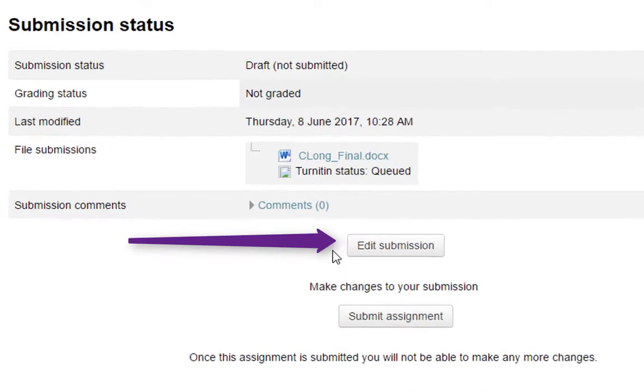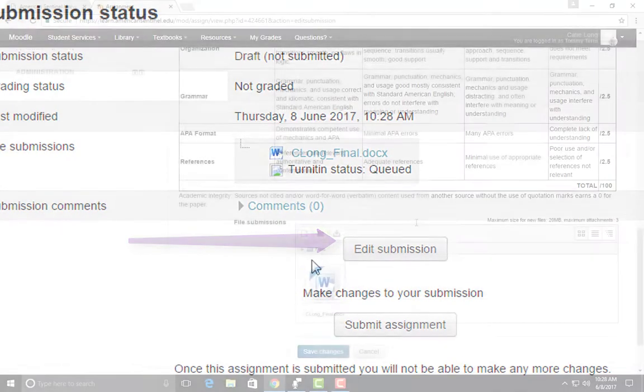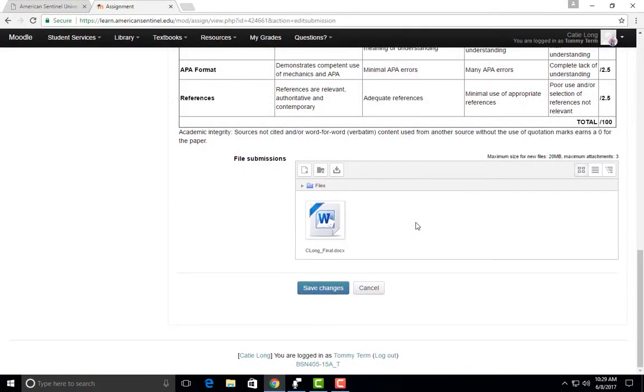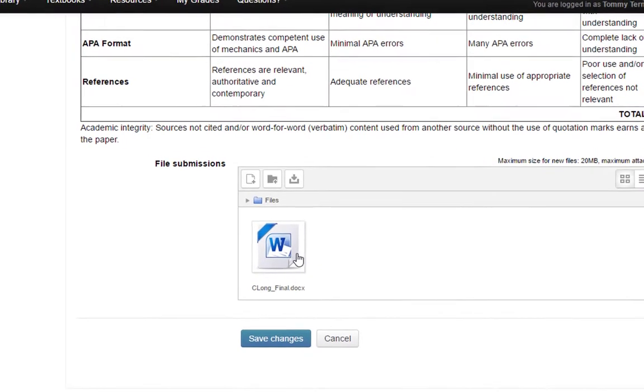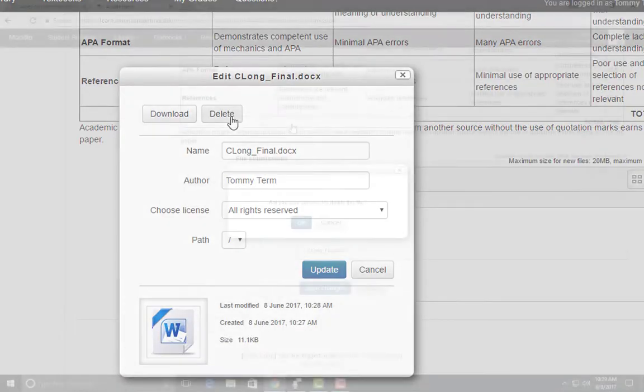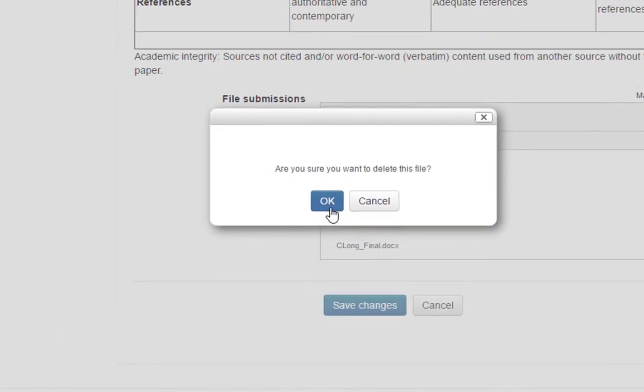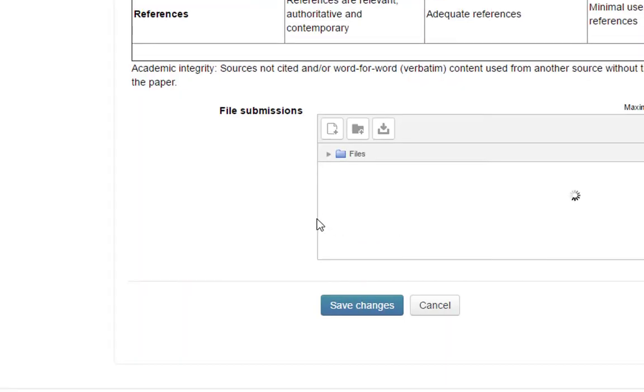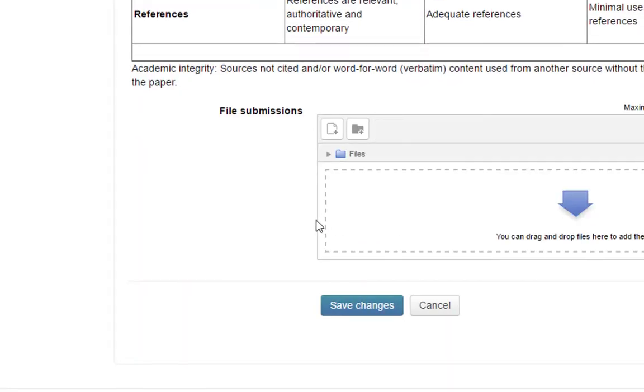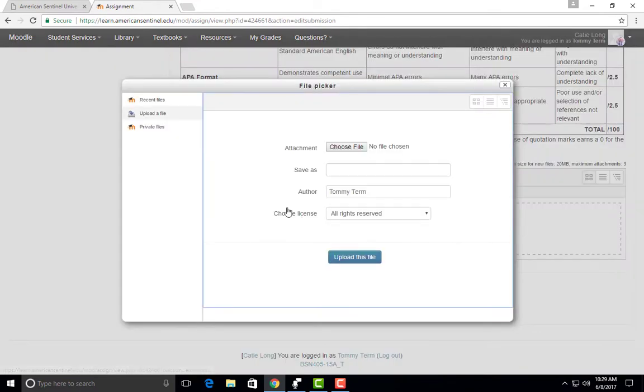If you notice that you uploaded the wrong file, you can click Edit Submission. From there, you can simply click on the icon of the file and a window will open. Click on Delete. Press OK to delete the file. You will then want to go back and select the correct file using the steps as shown before.